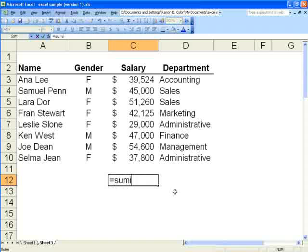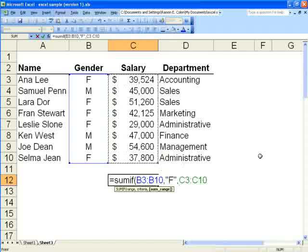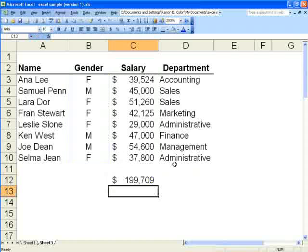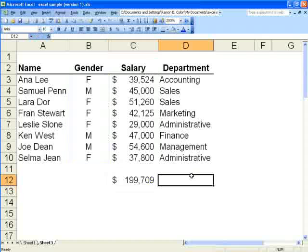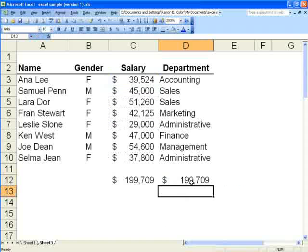Equals SUMIF, open parenthesis — you indicate the range that contains the criteria you'll be looking for. Since we're looking for females, we highlight the range that contains the genders, comma. Then we specify the criteria enclosed in double quotes — "F" — comma. Then we indicate the range that contains the salaries we want to sum, close parenthesis. You can see it returned 199,709, and if we sum the female salaries, we see that it gave us the correct result.